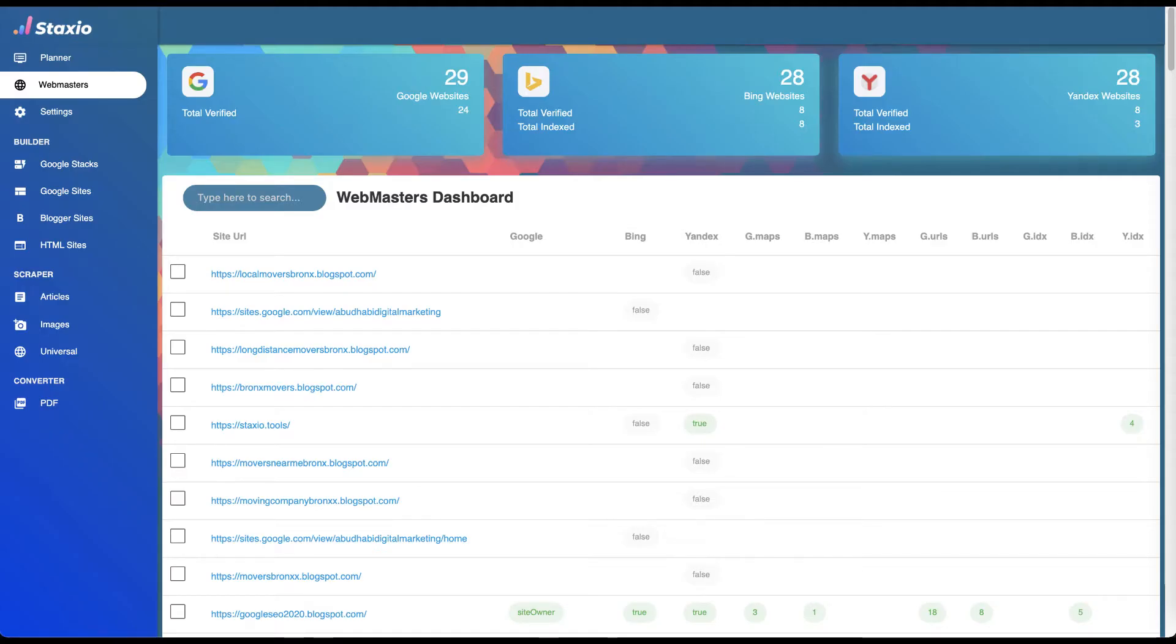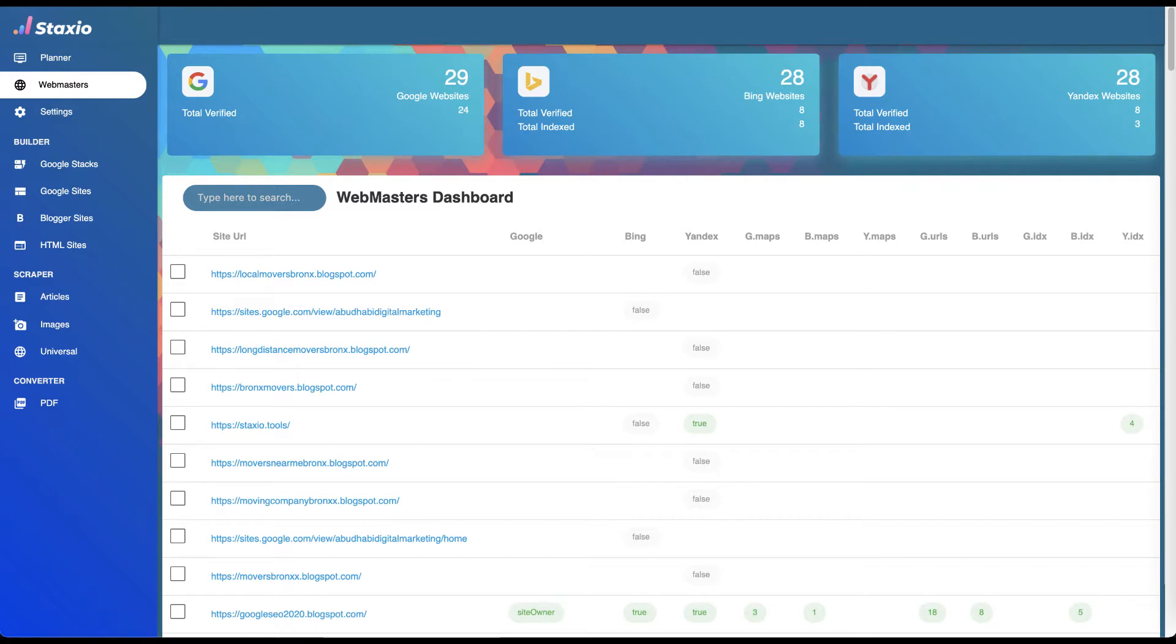You are now ready to witness how easy it is to add a website or multiple sites on the three major search engines of the world: Google, Bing, and Yandex. This will be done in a single action from the same dashboard.